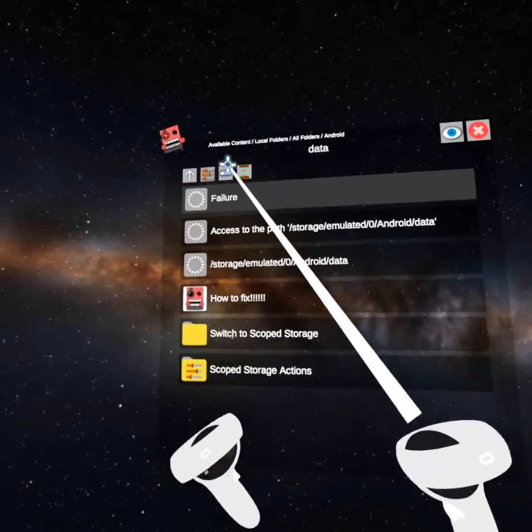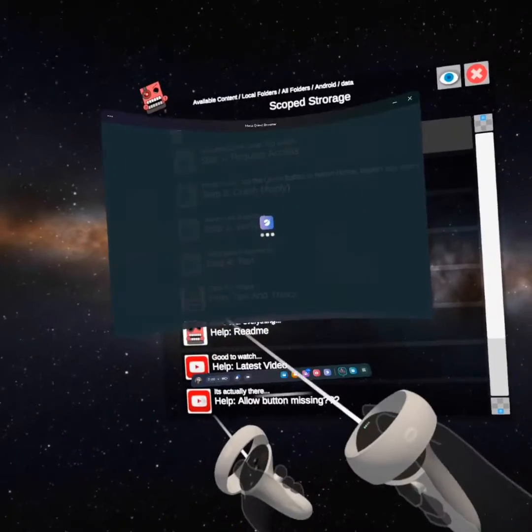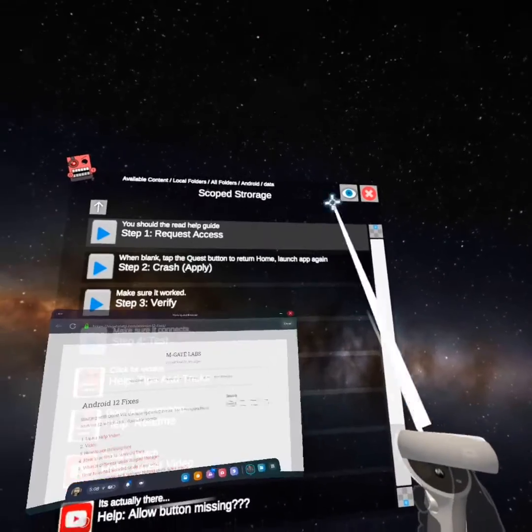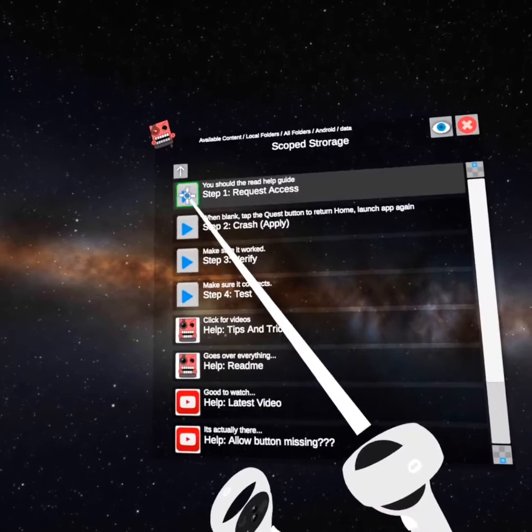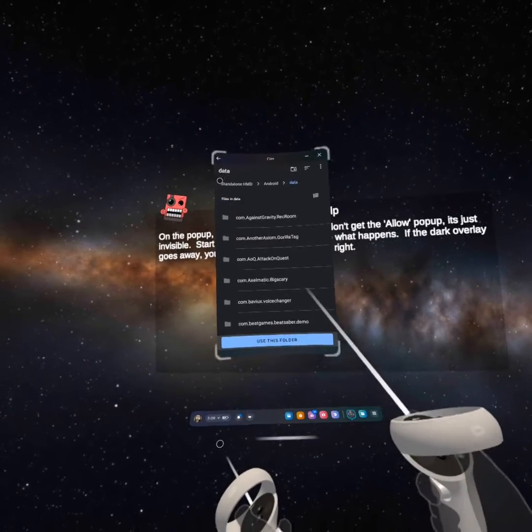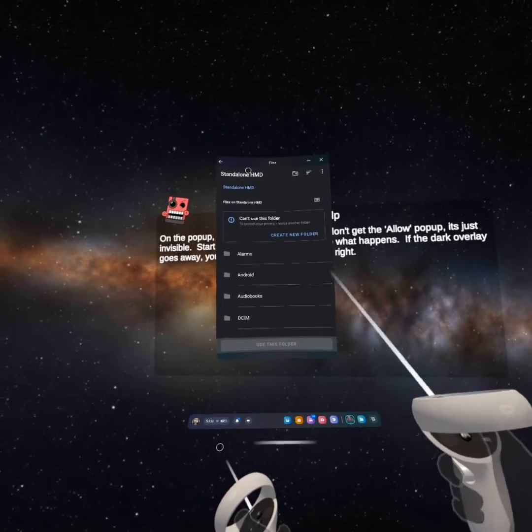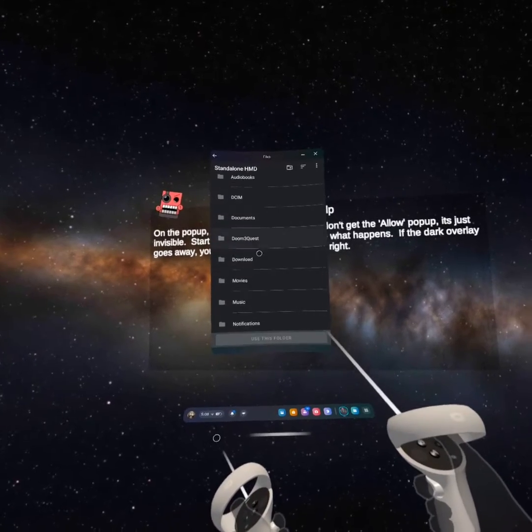It'll say this. So then you're gonna go to that. Oop. Got to do that. Then you're gonna click request access. Then you're gonna click standalone. And then you're gonna click download.